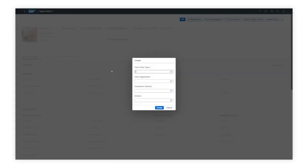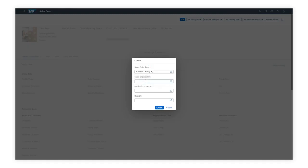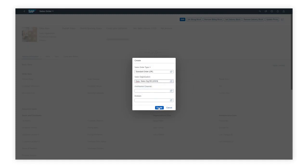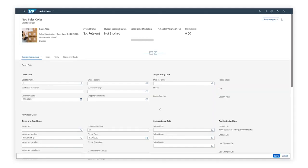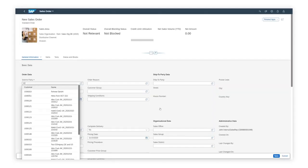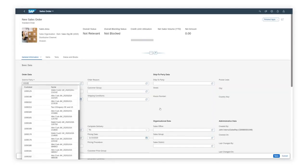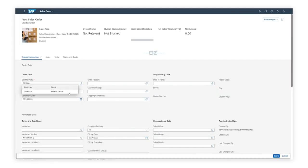When the pop-up comes up, he selects the order type and sales organization and clicks on Create to continue. Once he starts typing the sold-to party, suggested type-ahead values are shown in the drop-down.